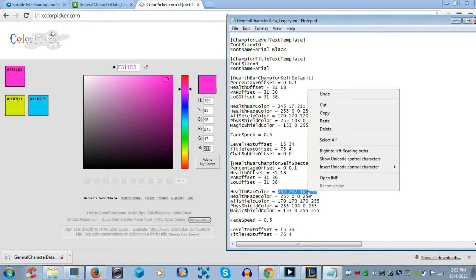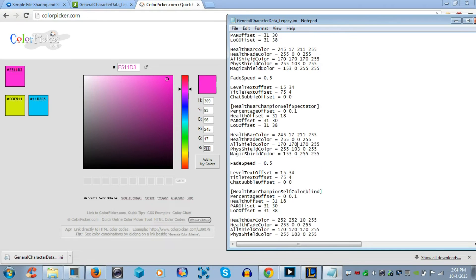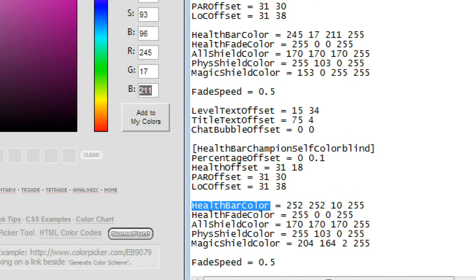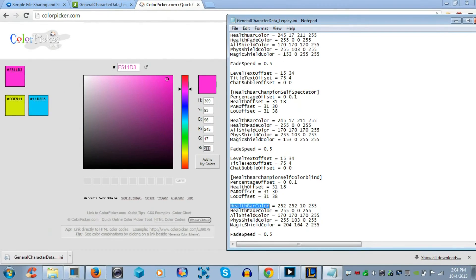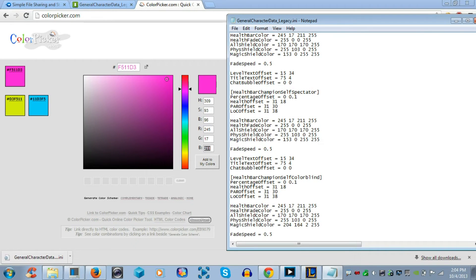You also want to change this to whatever you put in health bar color on the top. And now, if you go to 12 lines down again, you want to copy and paste whatever you had up 24 lines and paste it down here.